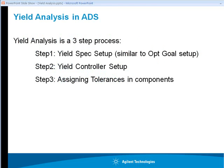Performing yield analysis in ADS is a three-step process. Step number one: we set up all the yield specifications against which we want to check our circuit performances under varying tolerance situations. The yield spec setup is very similar to optimization goal setup as demonstrated in one of the other videos.